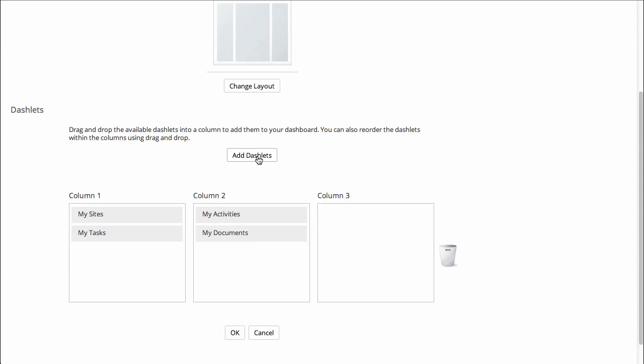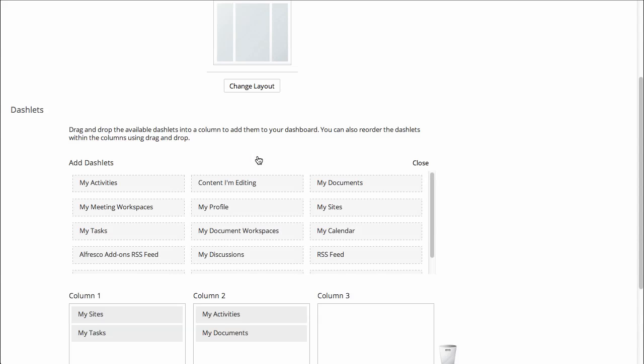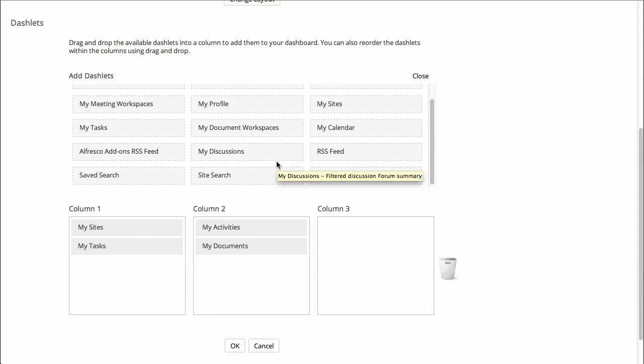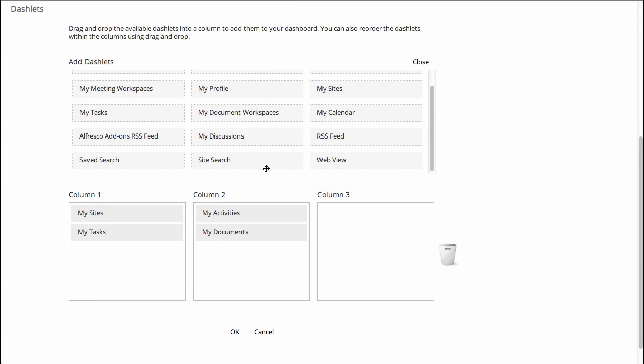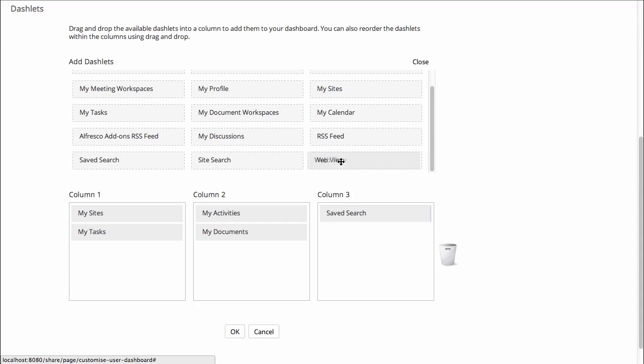I might want to add some new dashlets to my dashboard. Let's look at some of the out-of-the-box dashlets, and let's grab the Saved Search Dashlet, drop it into column 3, and the WebView Dashlet, we'll drop it into column 2.